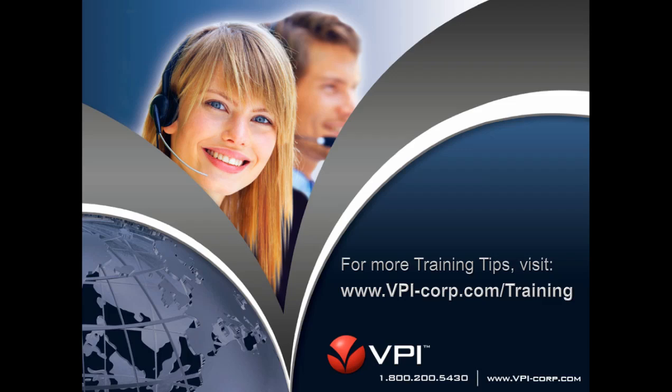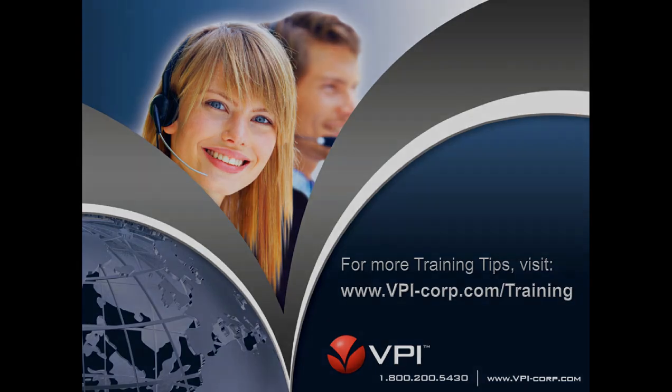For more useful VPI training tips, please visit www.vpi-corp.com forward slash training.